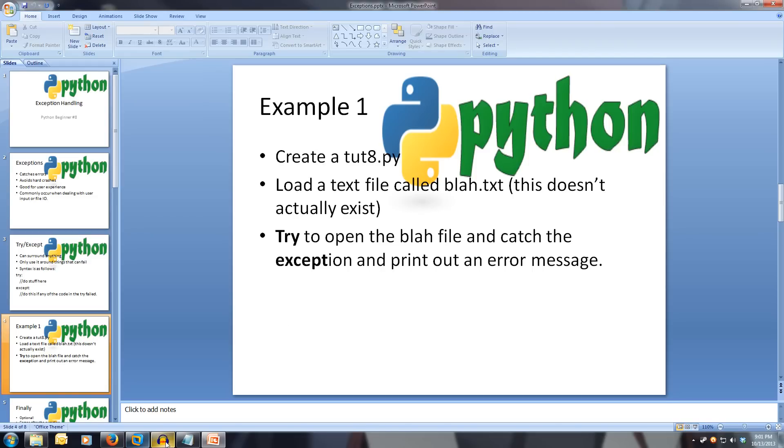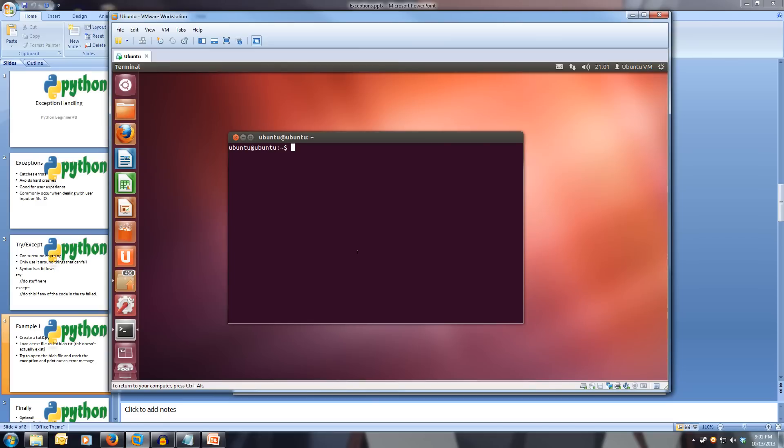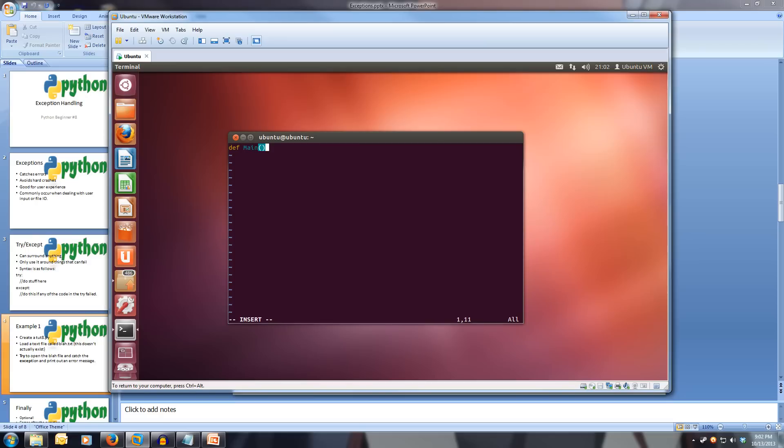So let's come over to Linux here and create a new file called vim2.8.py. Now let's write our main function: def main colon and indent once. Now we write our try colon and then we indent twice. And now let's try and open a file called blah. So we go f equals open, open brackets.